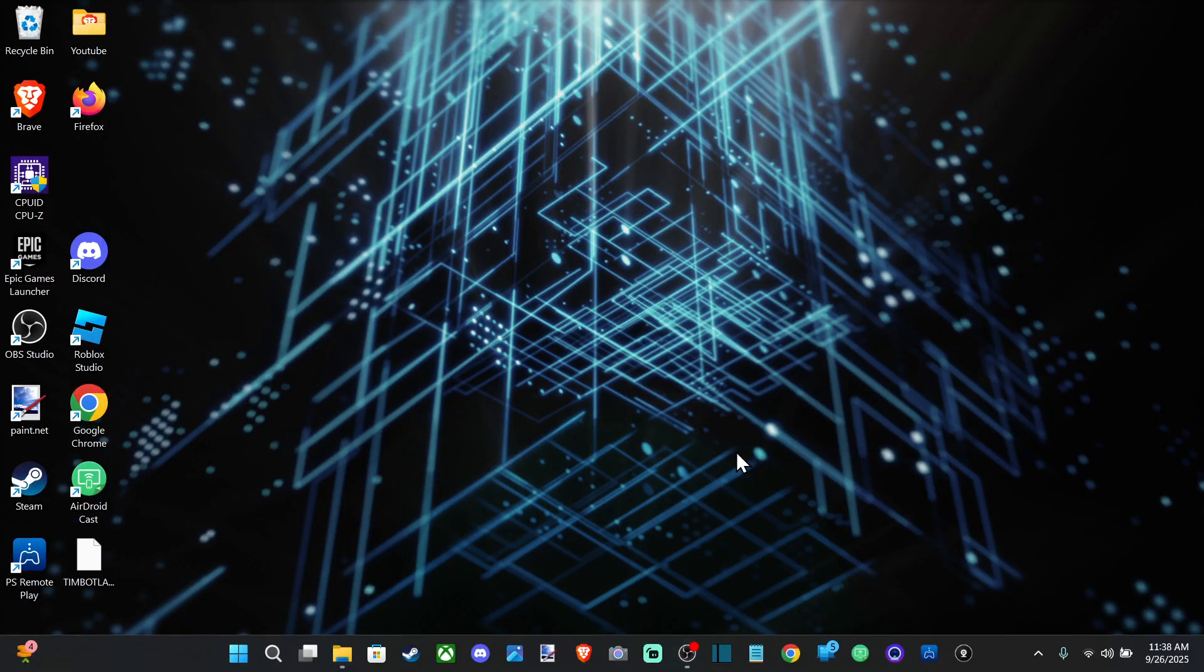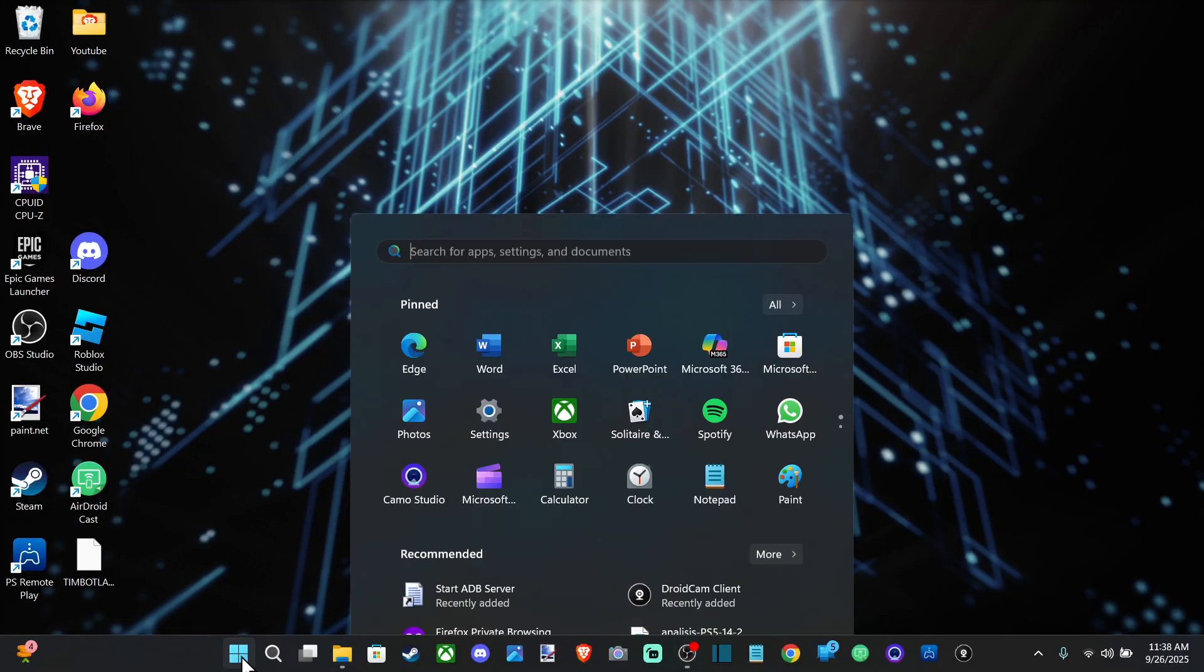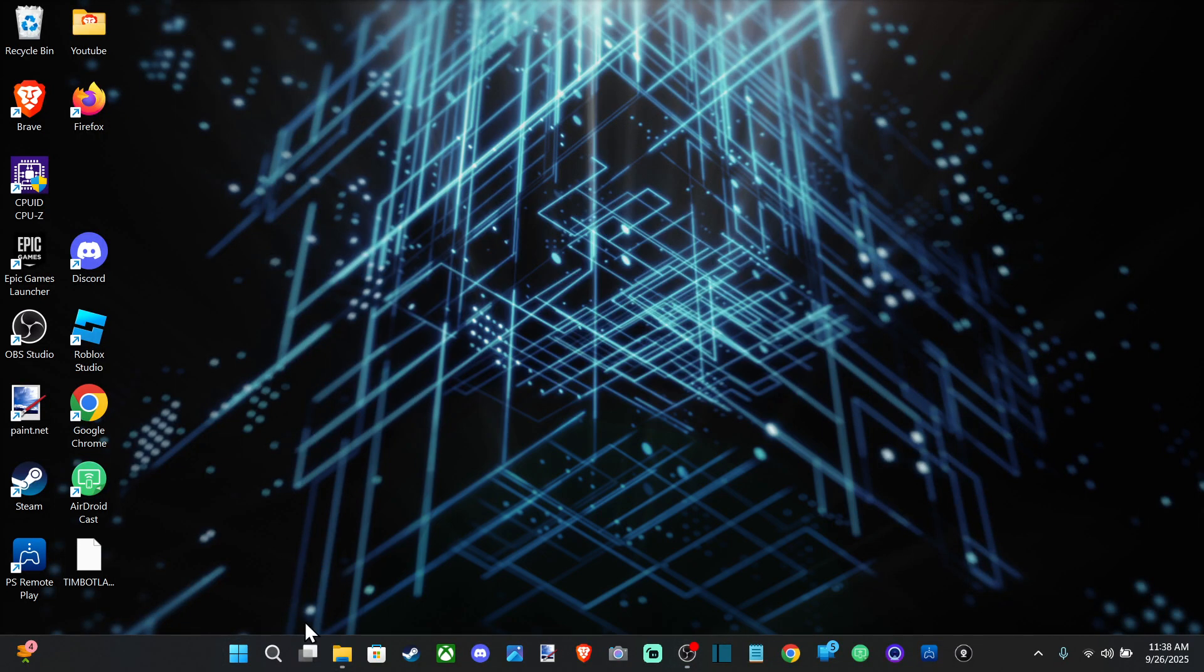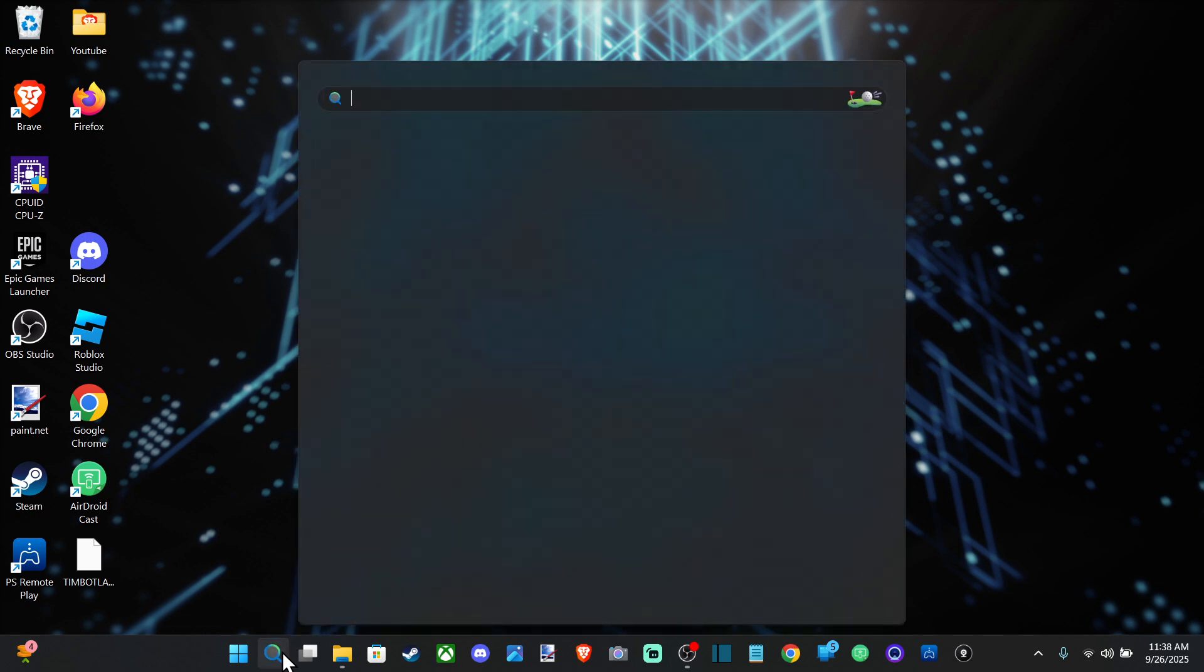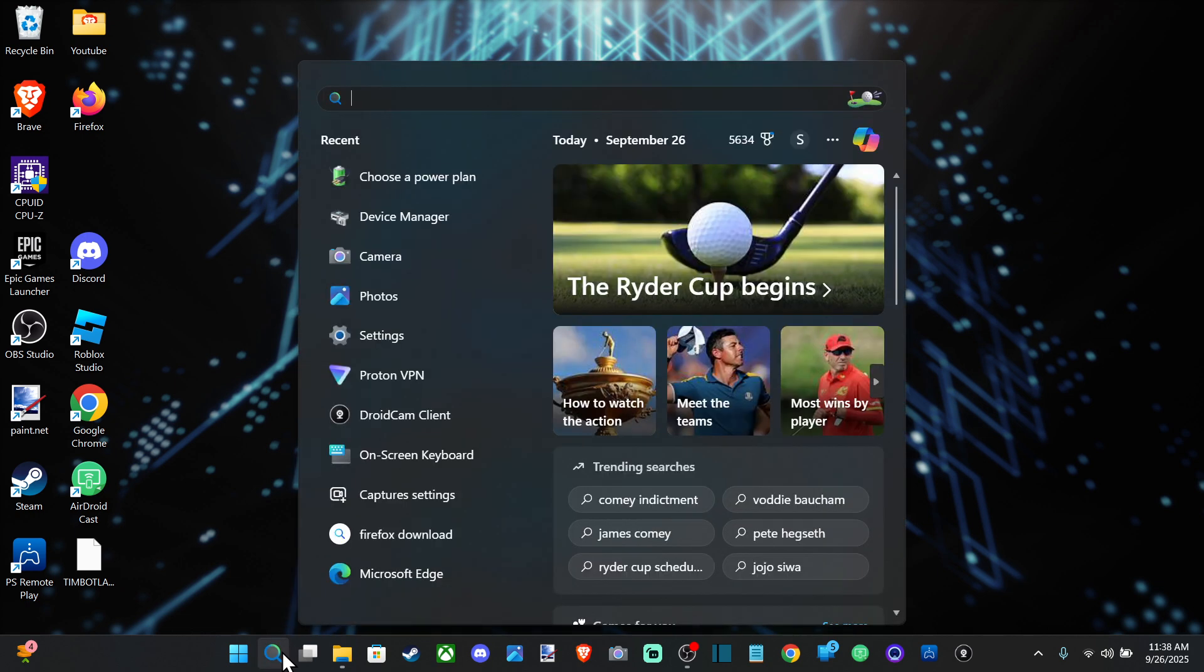Everyone, this is Tim from Your Six Studios. Today in the studio, I'm going to show you how to change what happens when you close the lid on your laptop. So we can go up to search right here